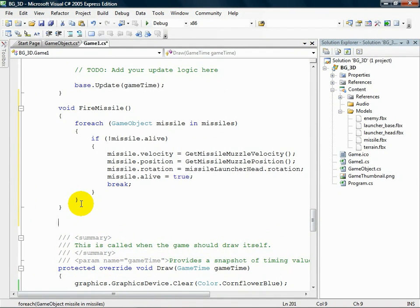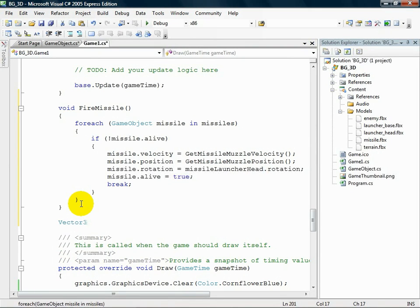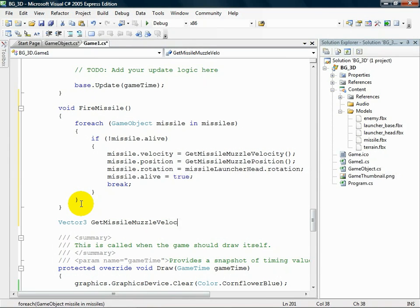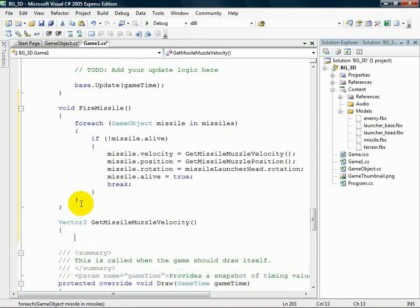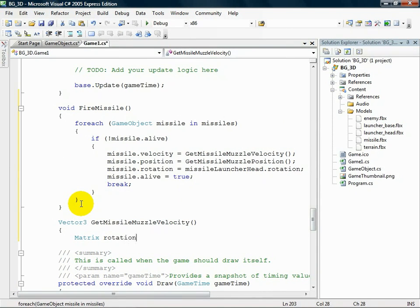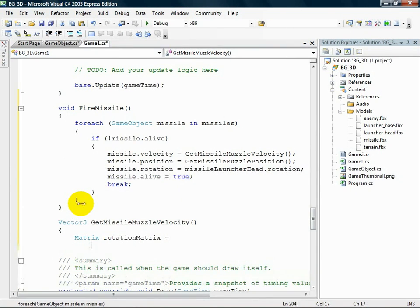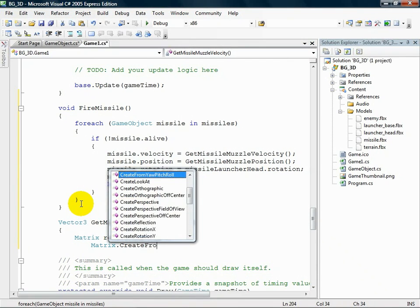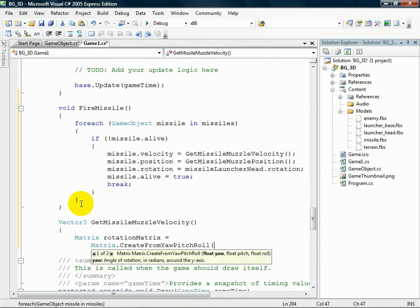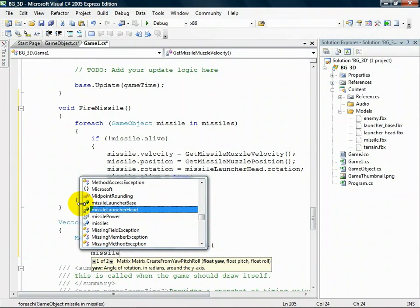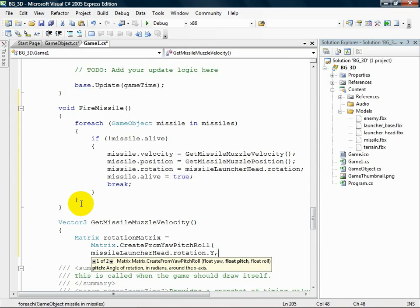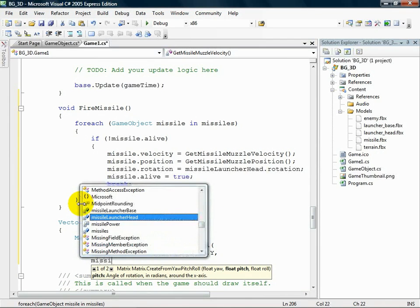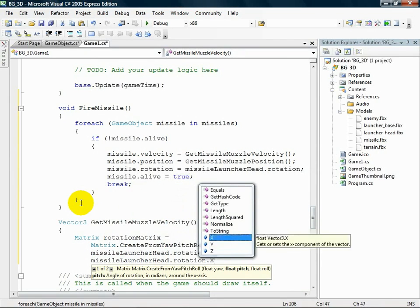Add this code after the FireMissile method. Matrix rotationMatrix = Matrix.CreateFromYawPitchRoll, missileLauncherHead.rotation.Y, missileLauncherHead.rotation.X, zero.